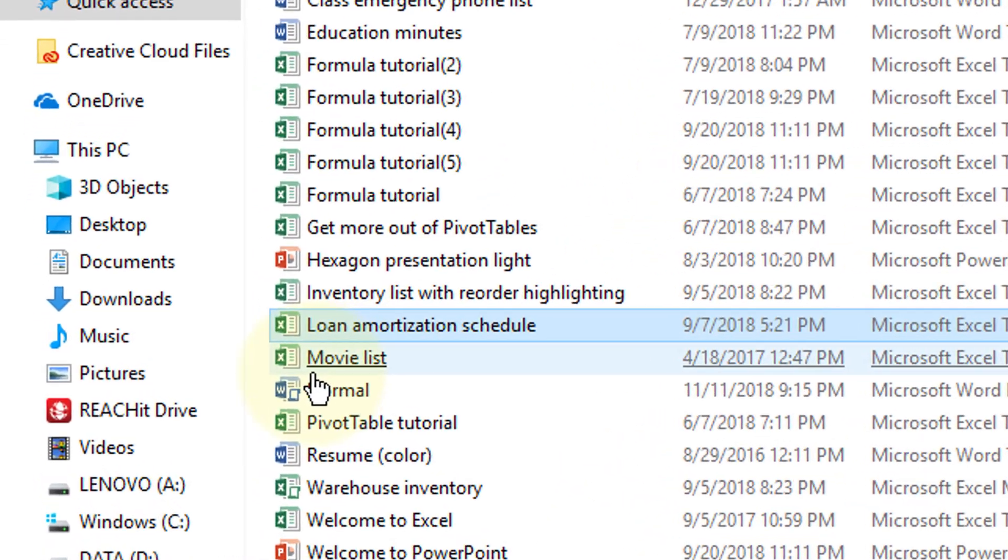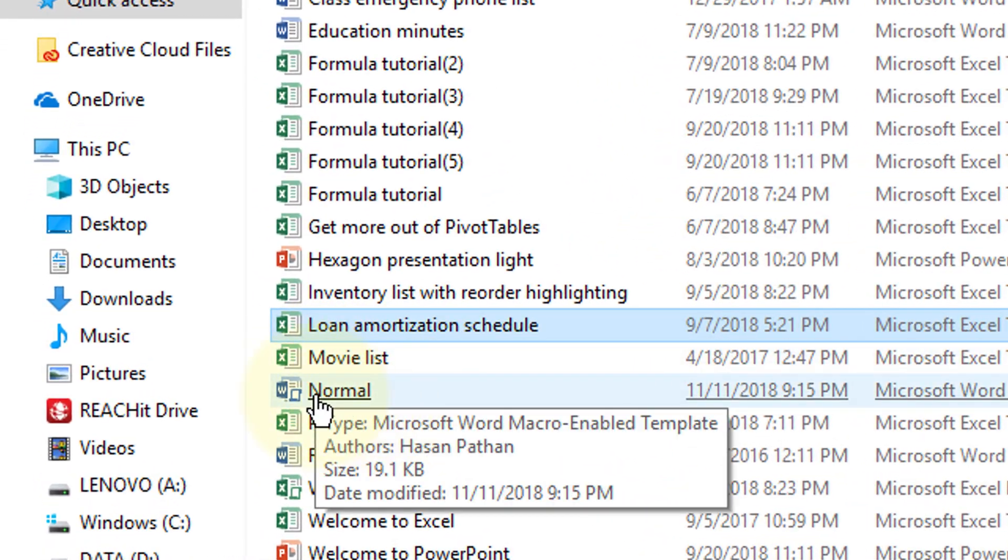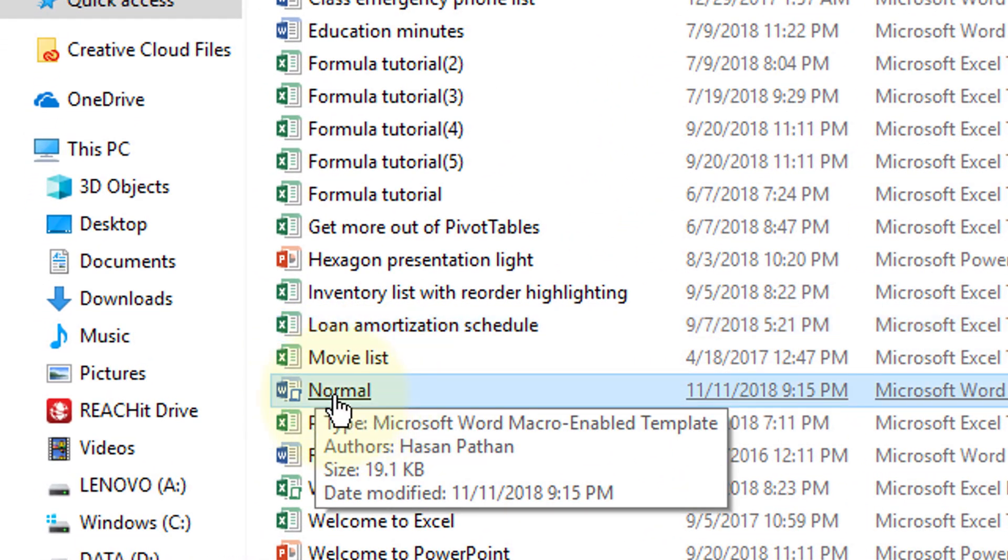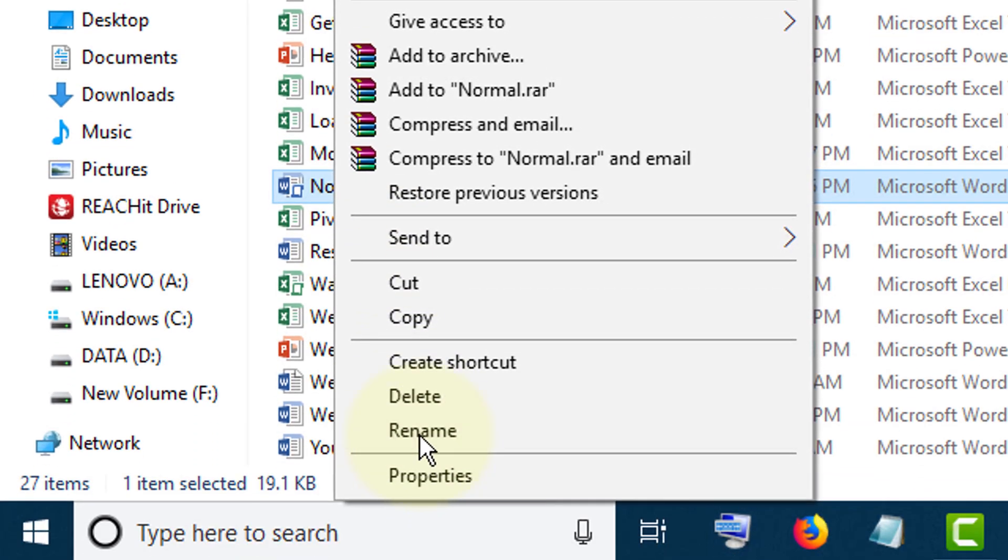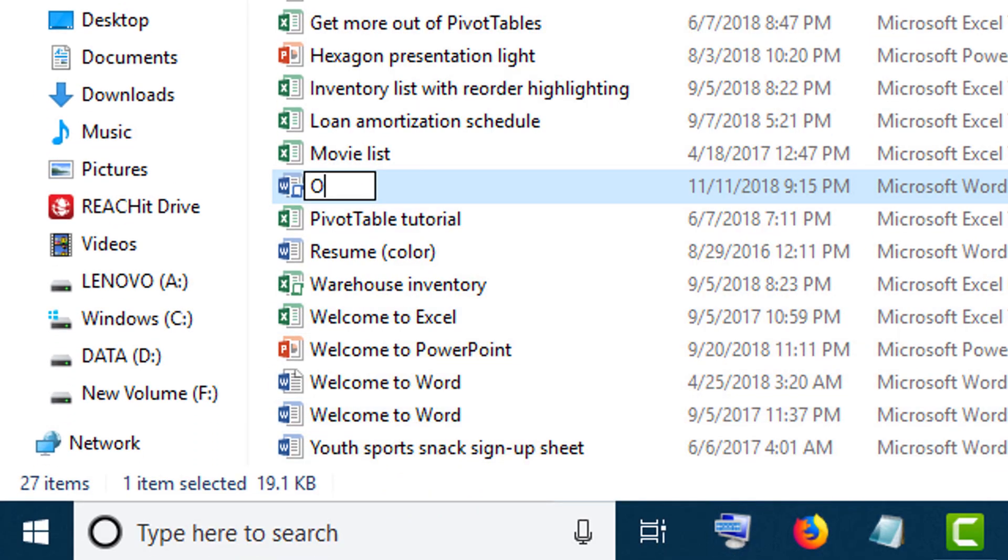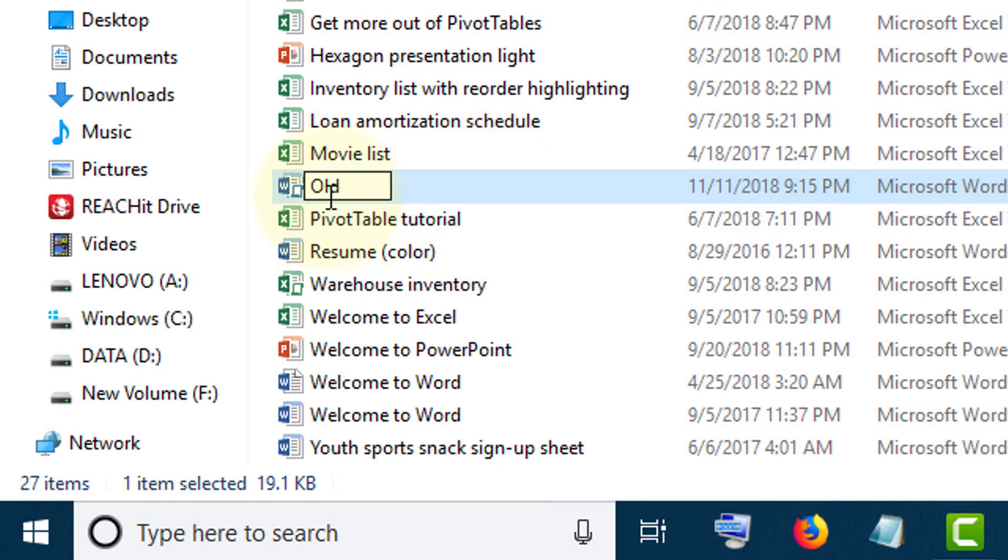Now you will see a file with name Normal. Just rename it. Rename it with Old.